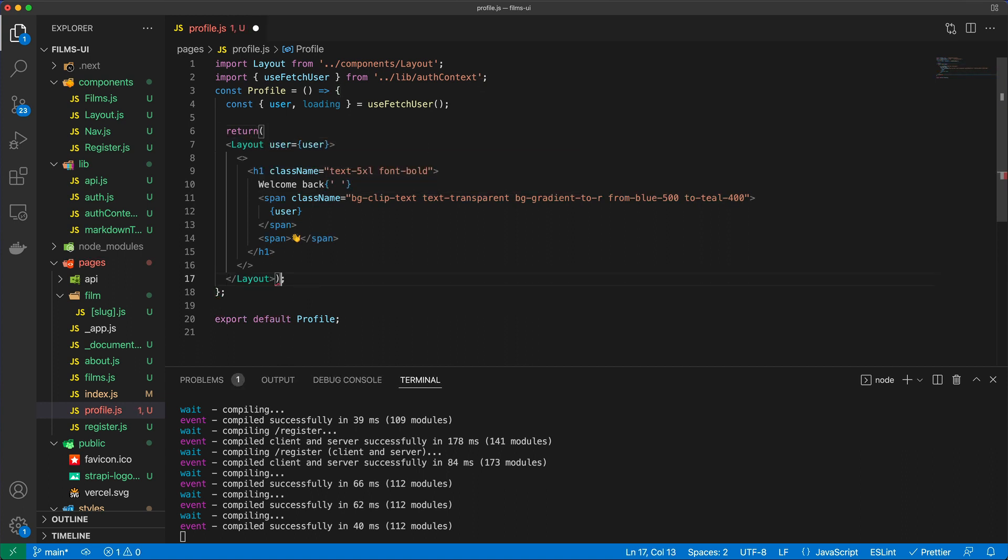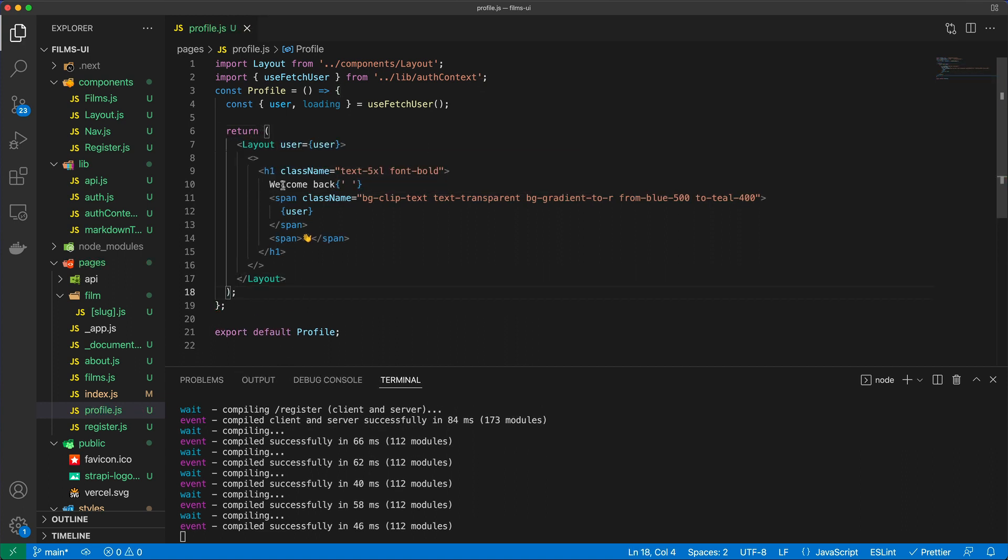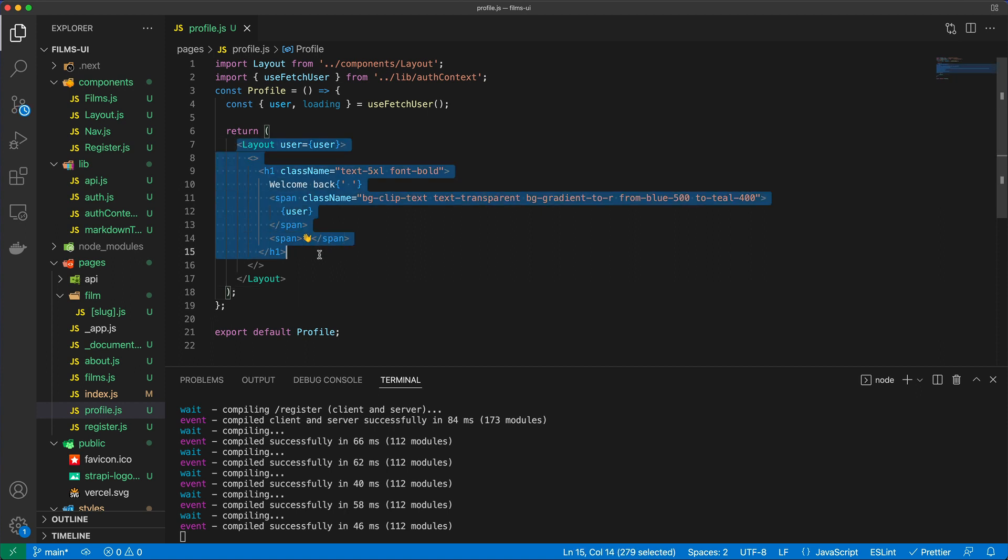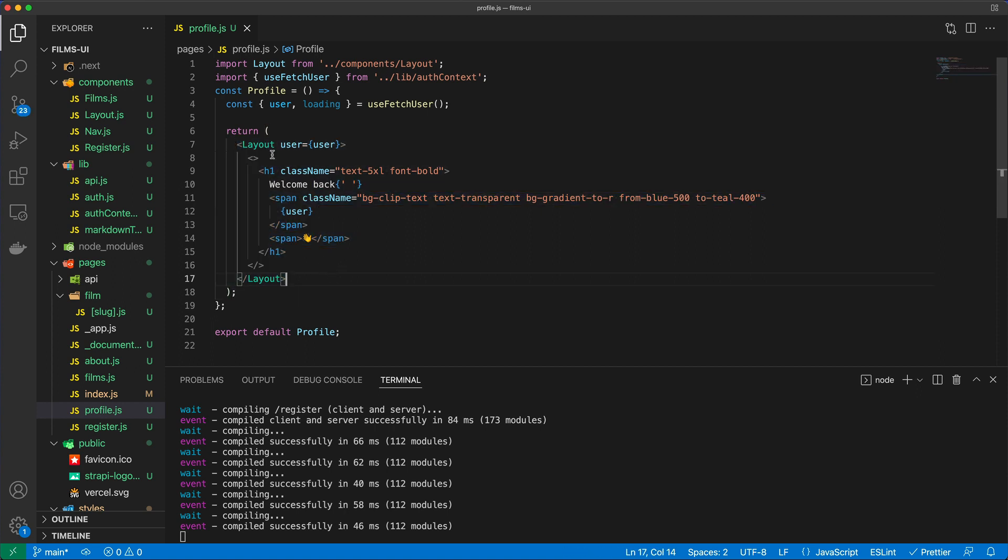This is going to be the JSX structure that we want to return. So now we have the user. That's great.